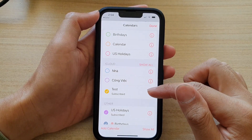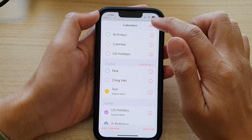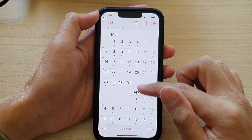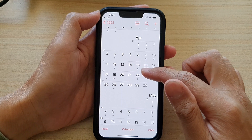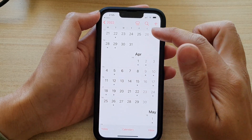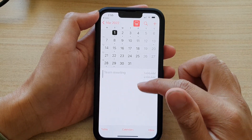That's it — that is how you can subscribe a calendar. Tap on the done button at the top, and after you have subscribed you should be able to view the events from that subscribed calendar.